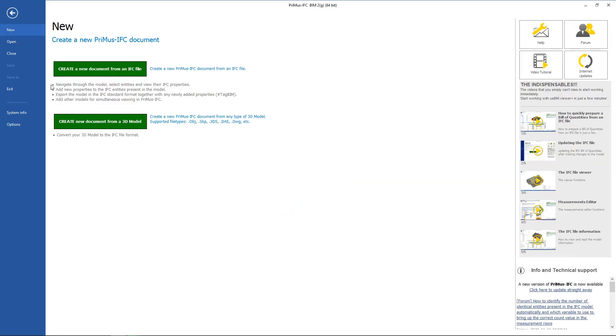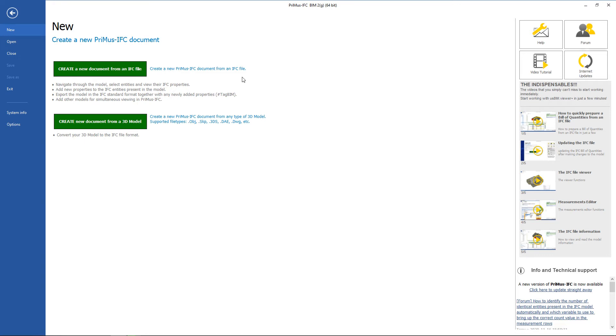There are two different options for creating a new document. Create document from an IFC document allows you to generate the new document based on an IFC model for any design scope: map, architecture, structural, and so on.